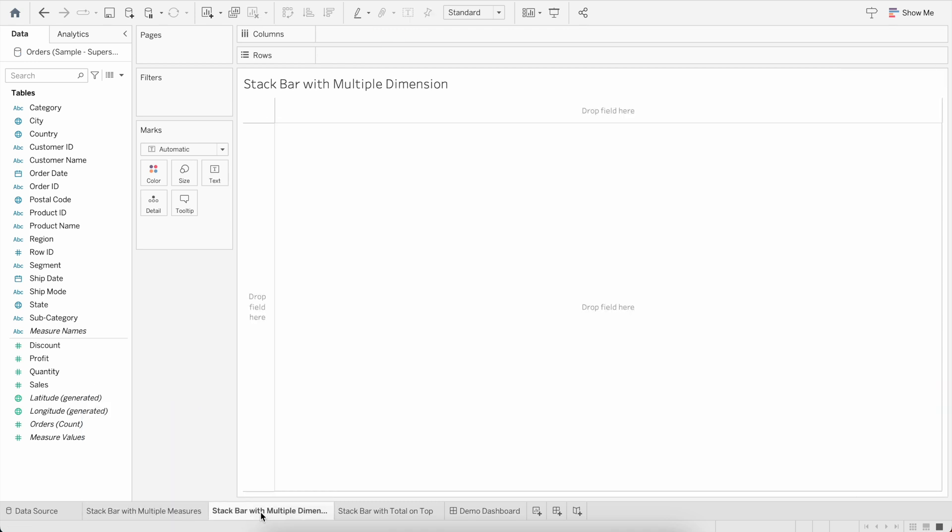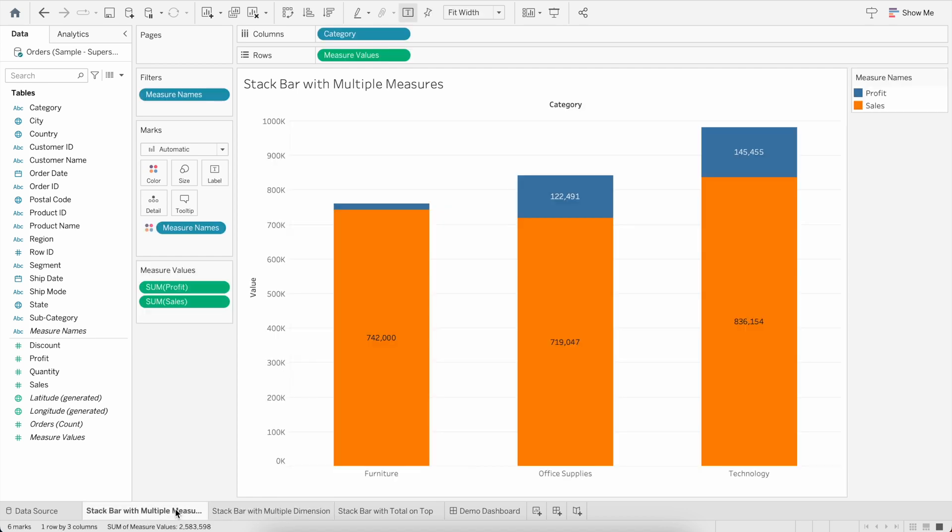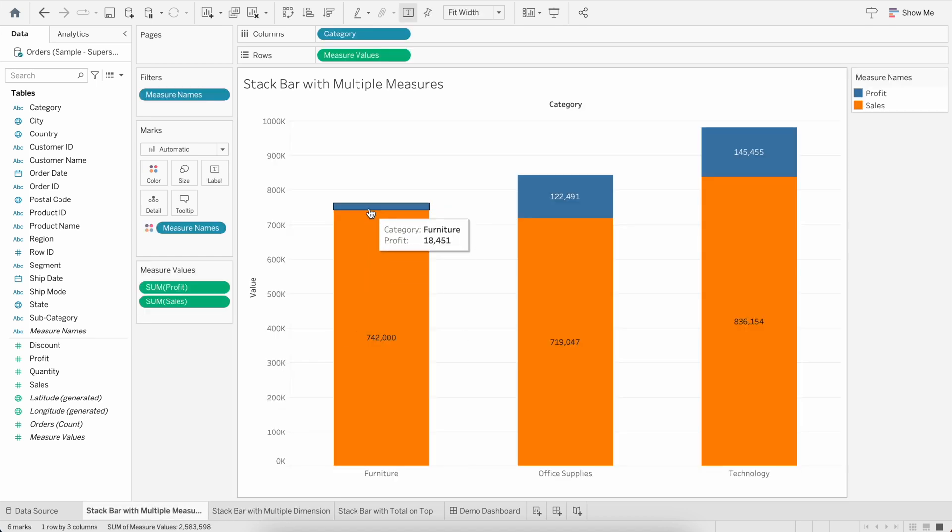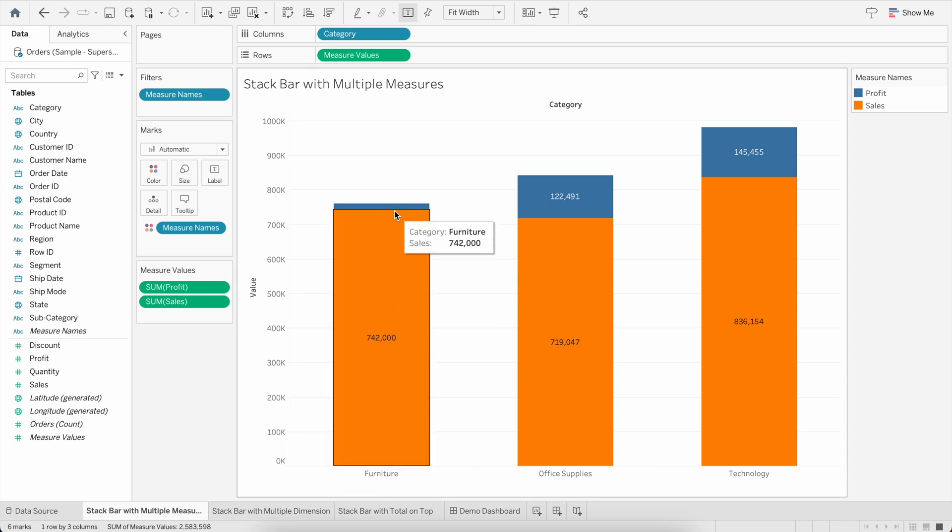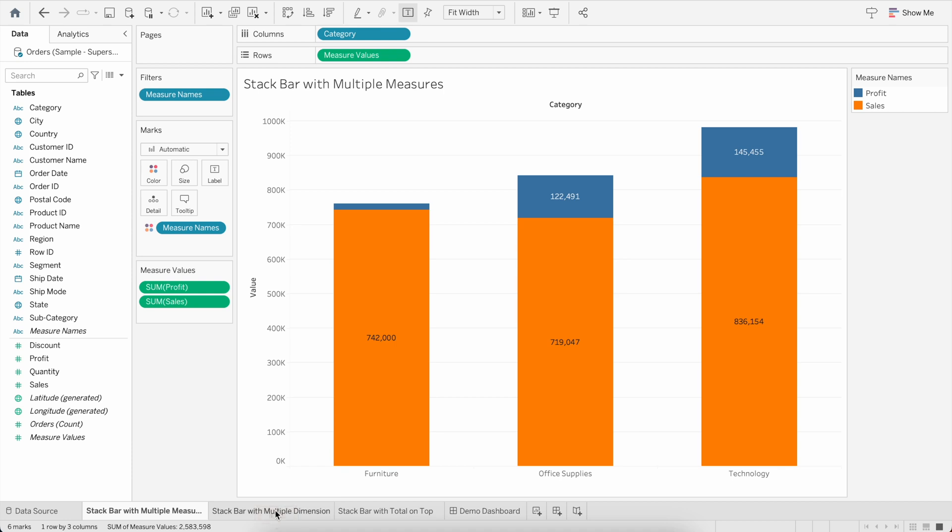Now let's go to stacked bar with multiple dimensions. For example, here in the bar we are segregating by Sales and Profit, which are measures. Now suppose if we need a stacked bar where you want to segregate this not by measure but by dimension, then how to do that? Let's do that.